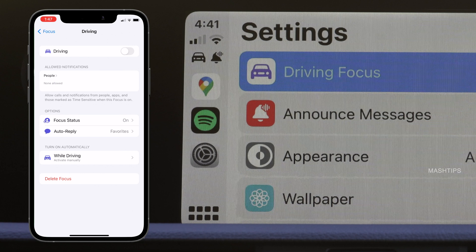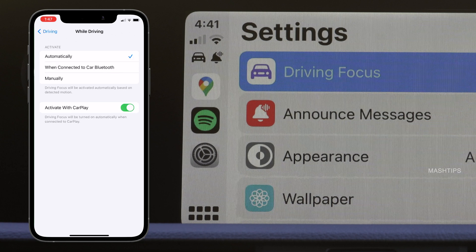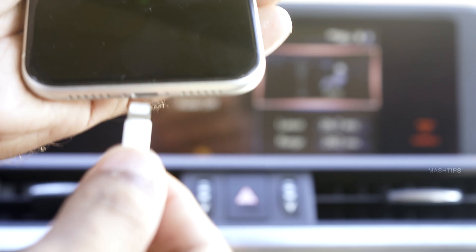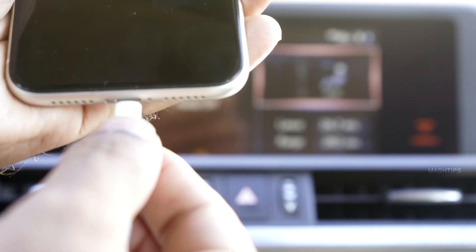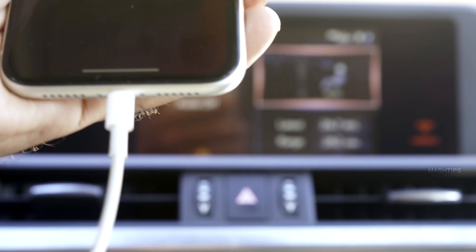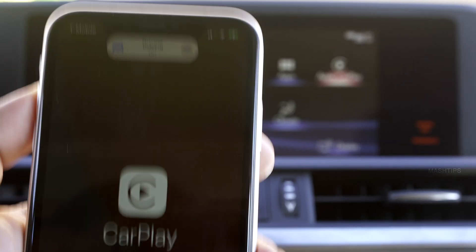The next option is whether you want to automatically turn on this drive mode or not. There are three options: it can automatically detect when you are driving, or you can use it when connected to car Bluetooth — so whenever your phone connects to your car's Bluetooth, it will automatically switch to drive mode. Or you can select to manually activate it with CarPlay, so whenever you connect your phone with the lightning port, it will automatically switch to drive mode.